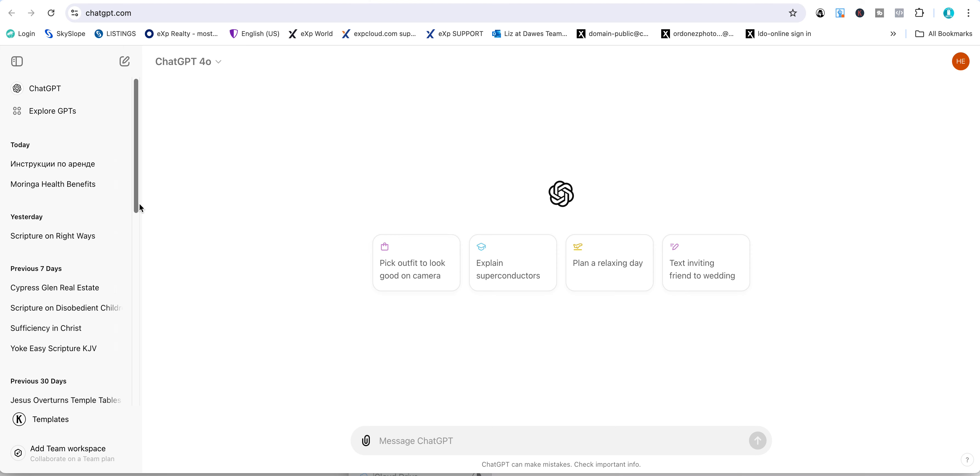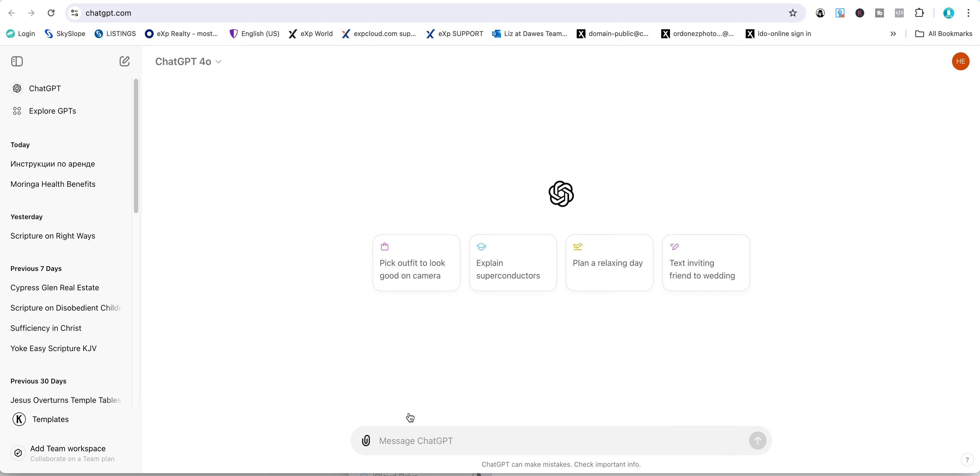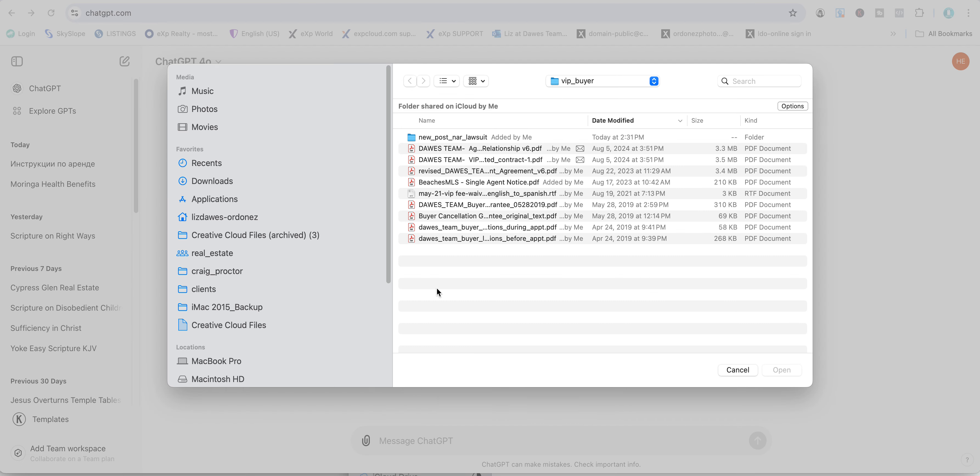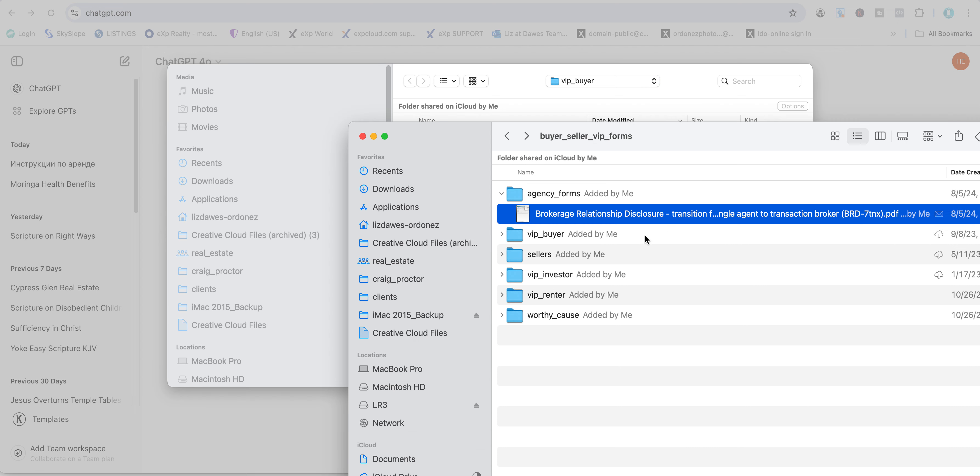Once you're logged in, click on attach file and select upload from the computer. I already know which document I want to translate.